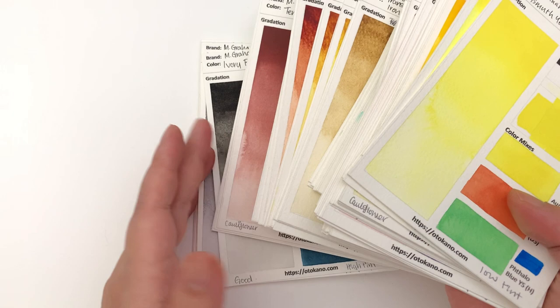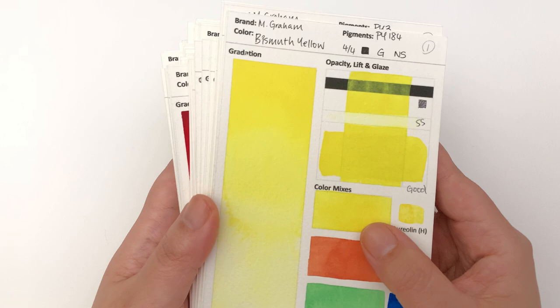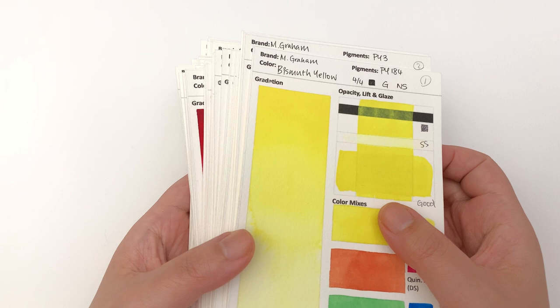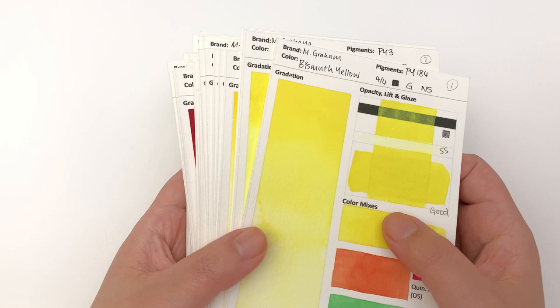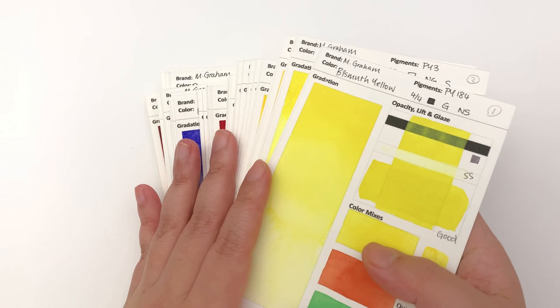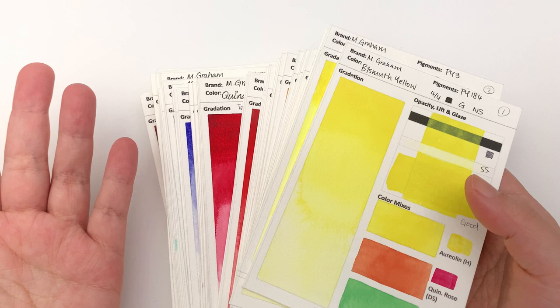Now M Graham of course uses honey in their paints, which unfortunately means it's not vegan, but it also means it makes the re-wettability really good. I didn't have any re-wet issues with any of these colors, so I'm not going to talk about re-wet because there's just no issue here.